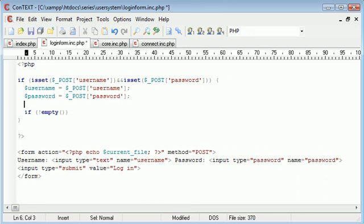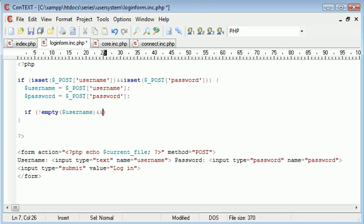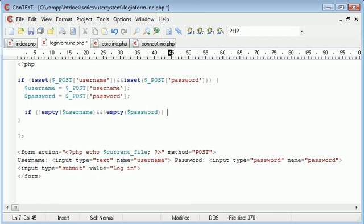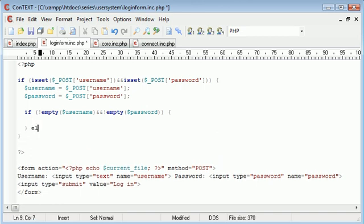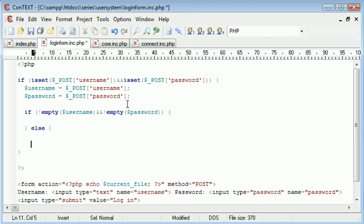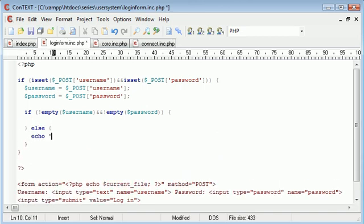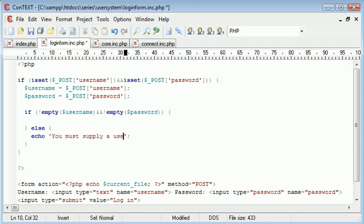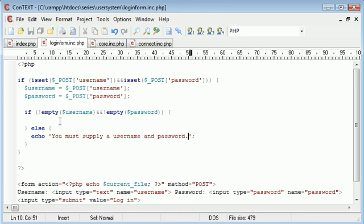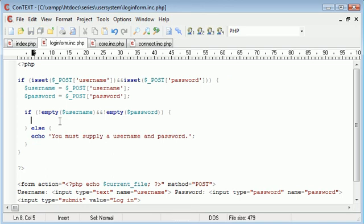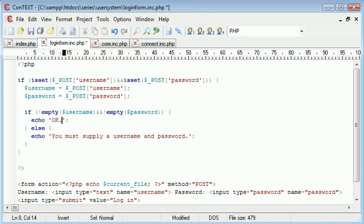Okay, so now we can say if not empty, username and not empty, password, do something, otherwise do something else. So the something else will be, you must supply a username and password. And the, if it is entered, is we'll just put 'okay' for now.